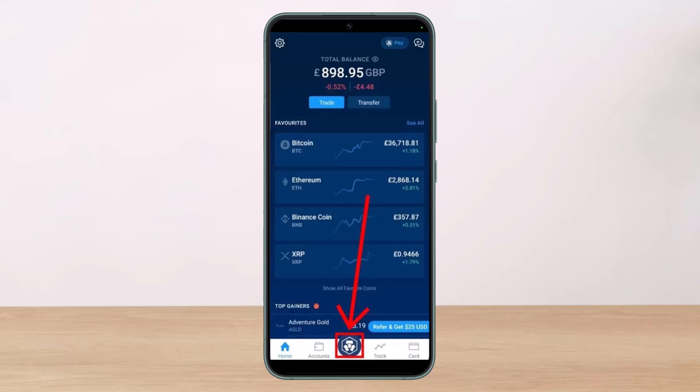Let's get straight to the point as to how you can transfer your funds to the bank account linked with your credit or debit card. Also know that when you wish to withdraw fiat currency, you need to trade the currency first. Just follow this step-by-step instruction.